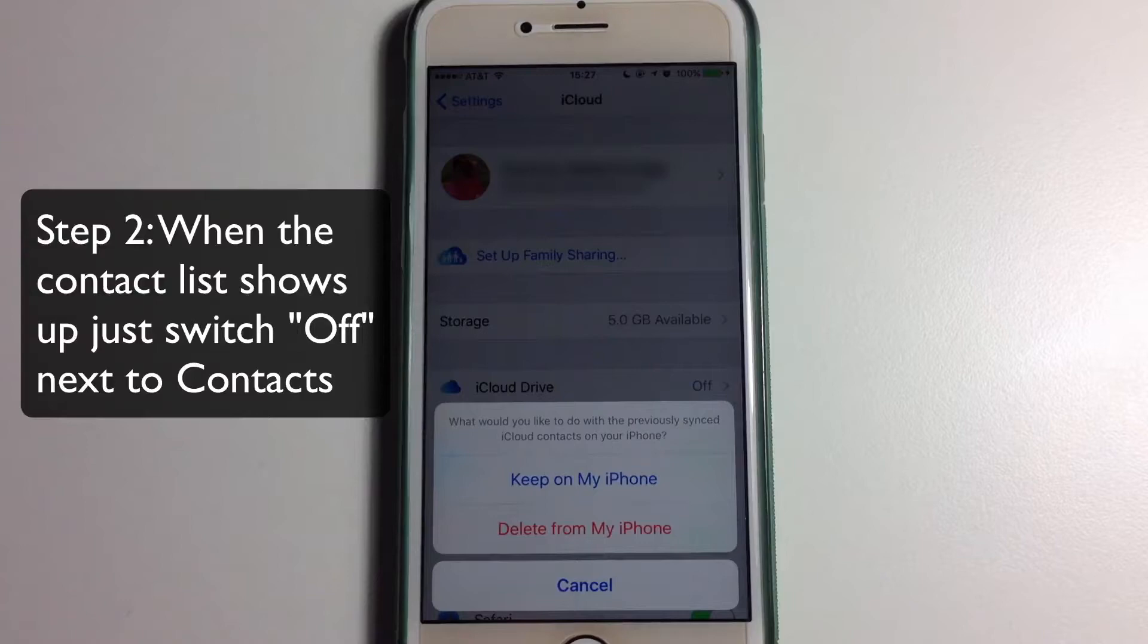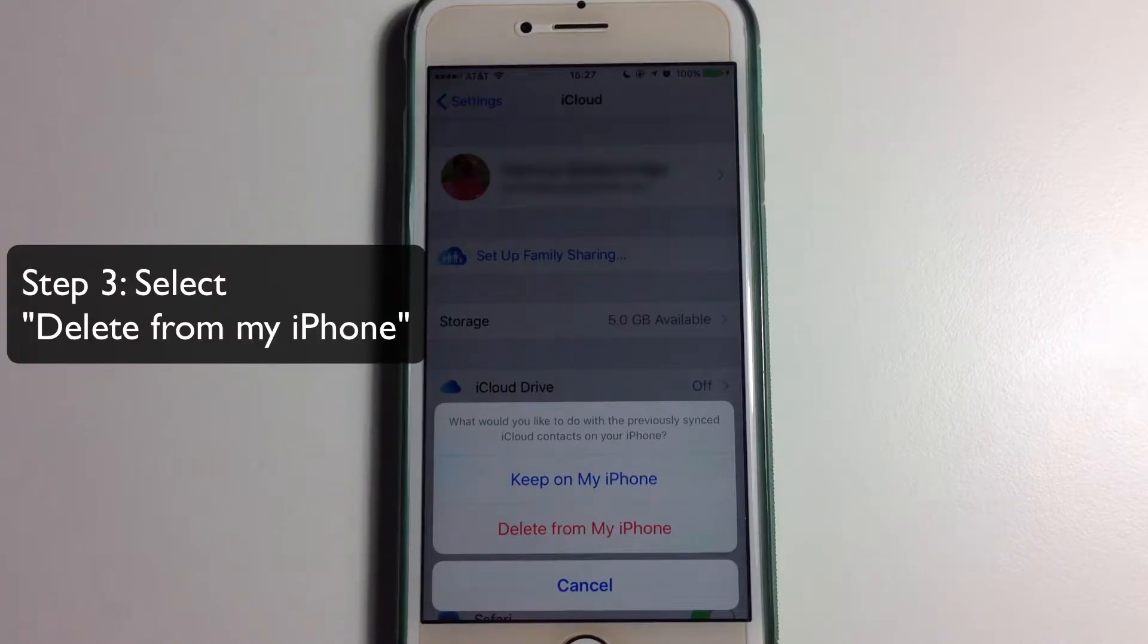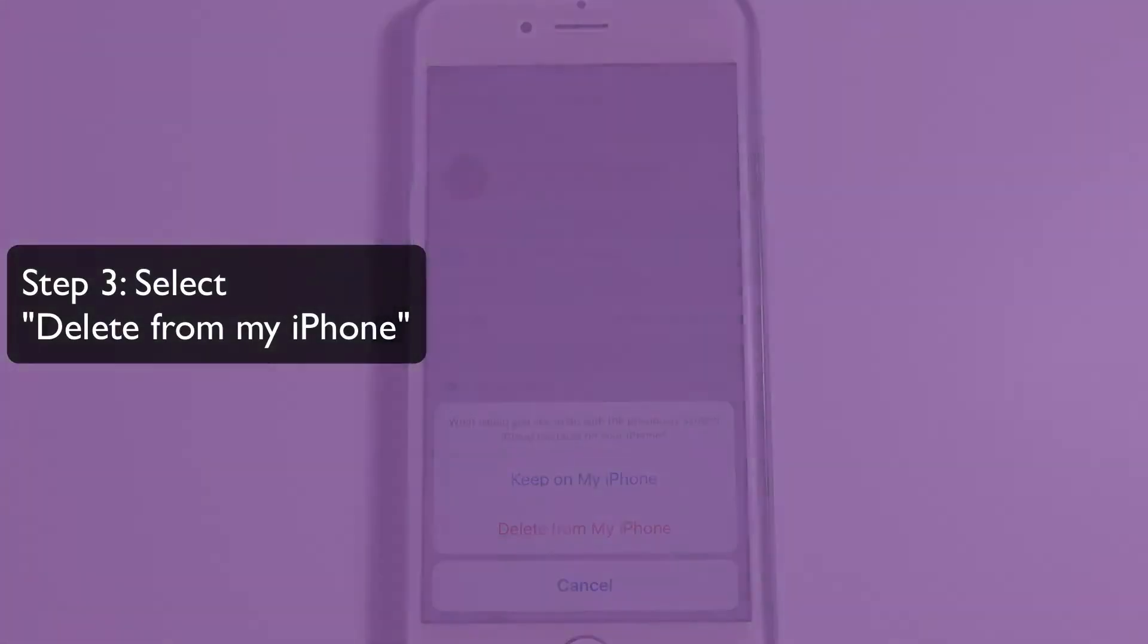The option of Delete from my iPhone will be presented. Go ahead and select that.